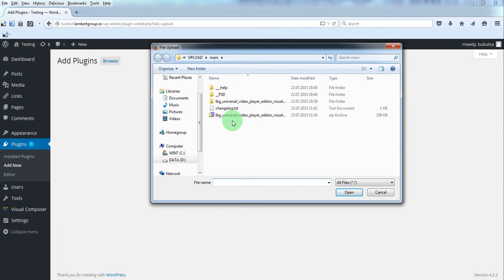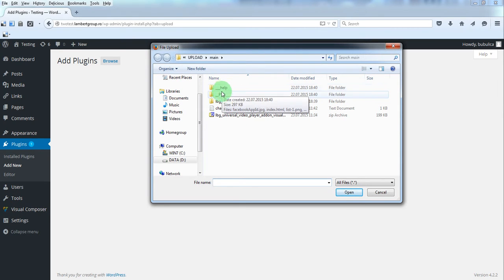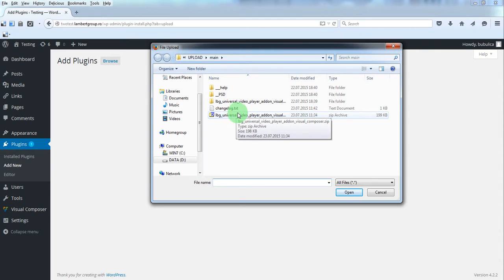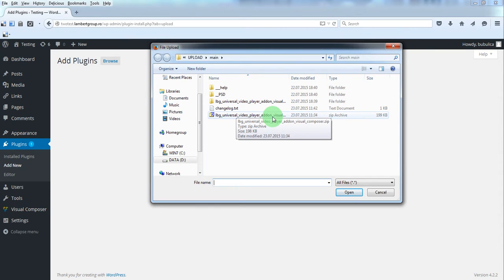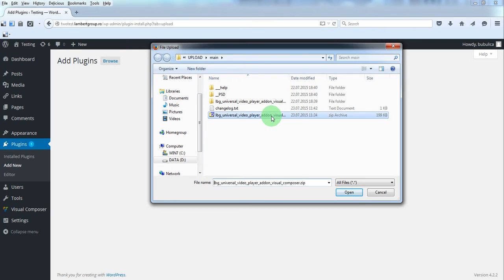In the zip file you have downloaded from Envato, you have these folders and files. Just double click this zip file,